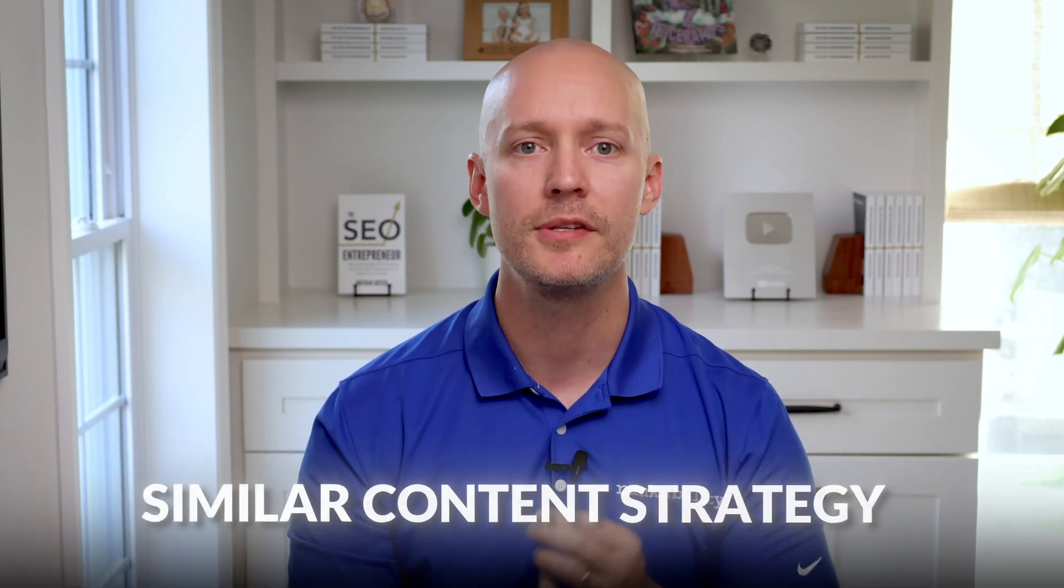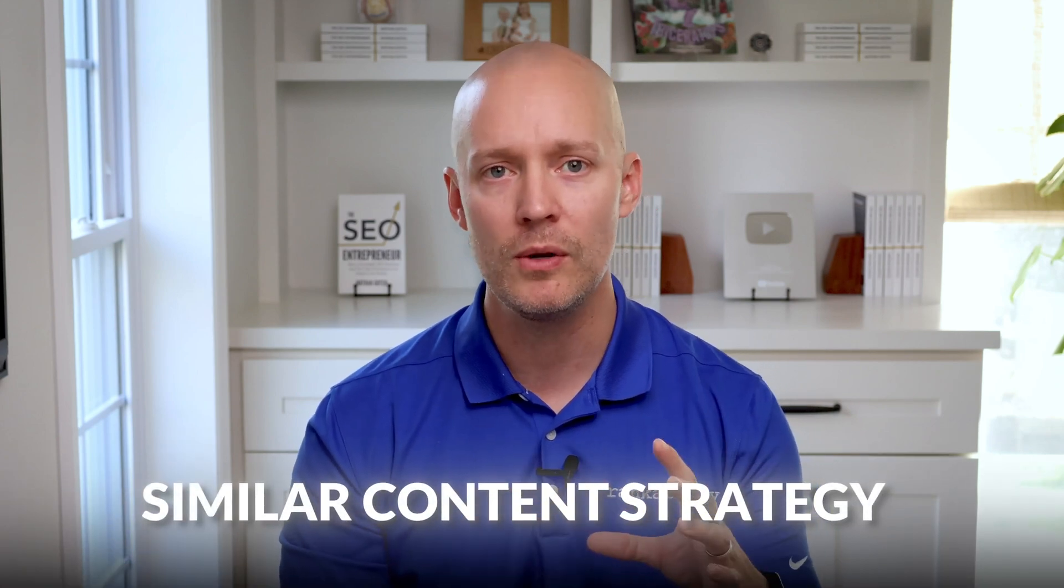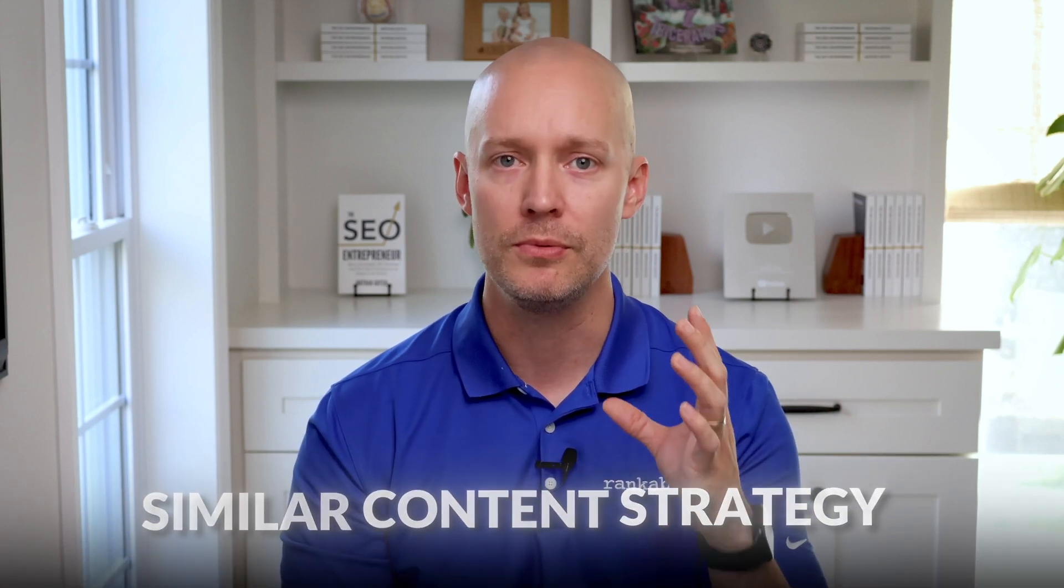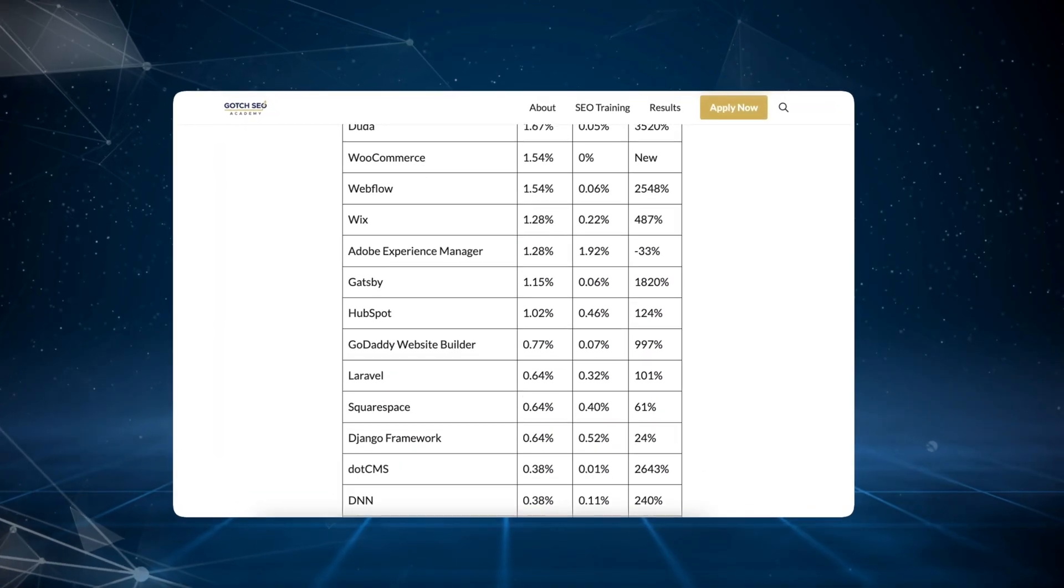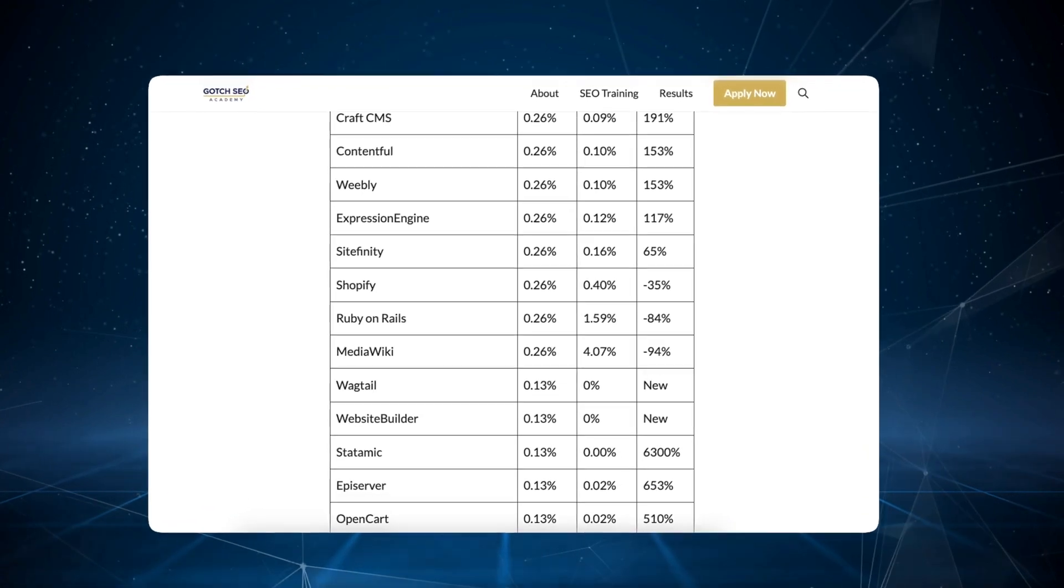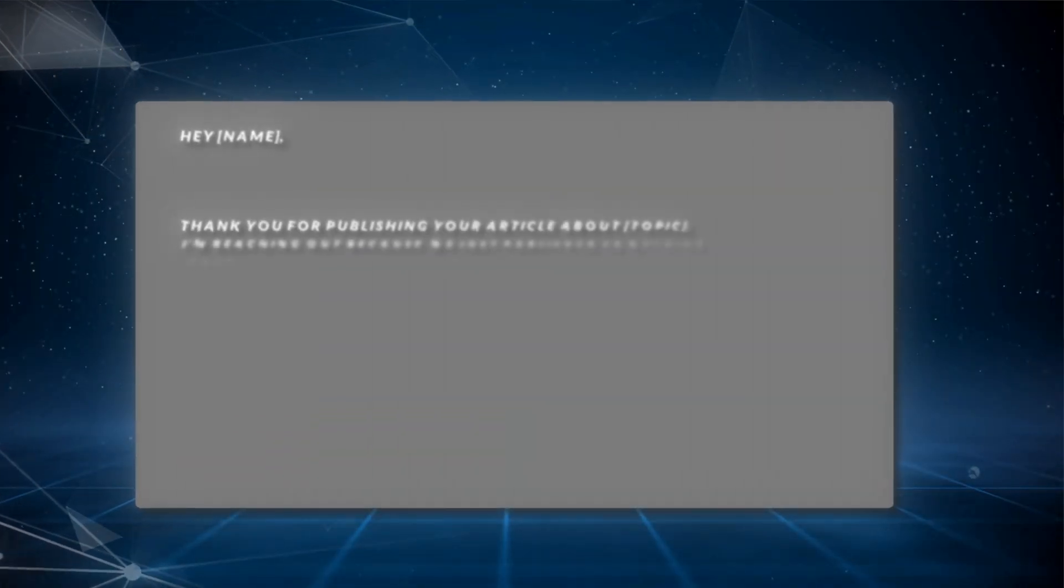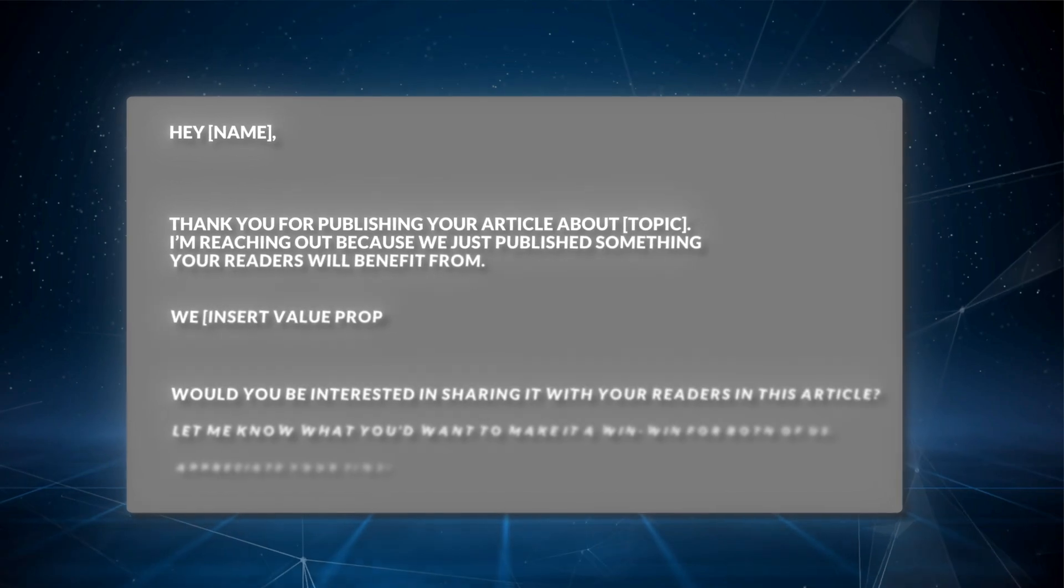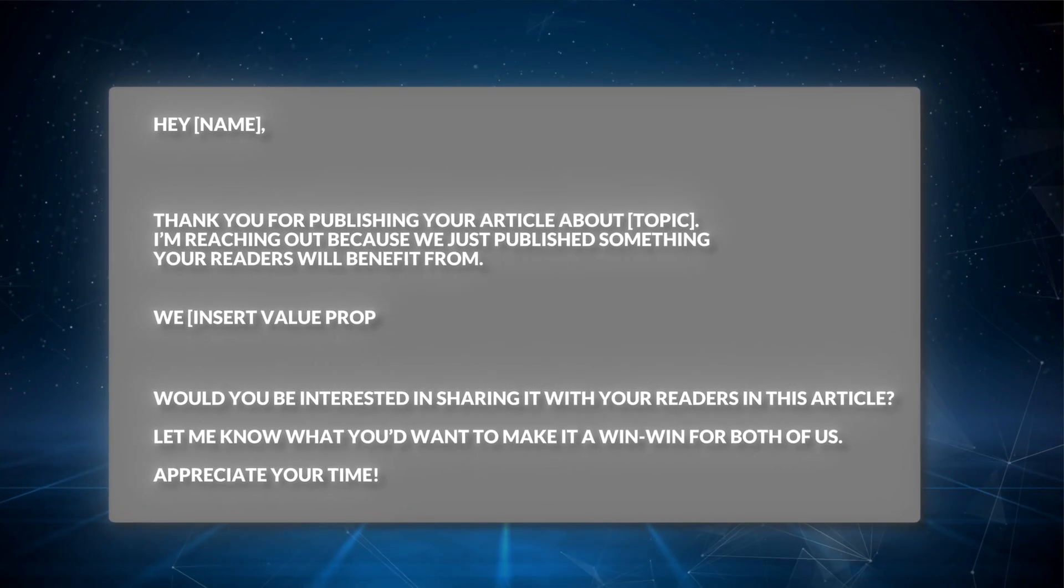And then I recommend trying the similar content strategy, and this method only works if you have a unique angle for a keyword. Don't expect to get a link from regurgitated content. For example, if I wanted more backlinks for best CMS for SEO, I'd send the following outreach email to every page that writes about this topic.